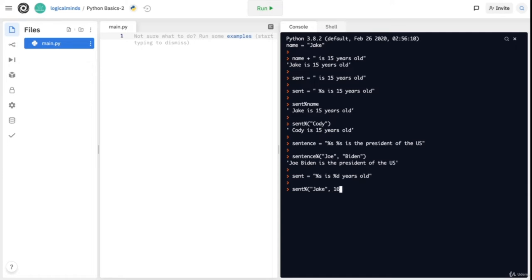And that's basically what placeholders are. They help you leave spaces in your code so you can easily fill in a variable that may be changed in the future. They make sure your code is not hard-coded, and you can easily go and modify it whenever you need.